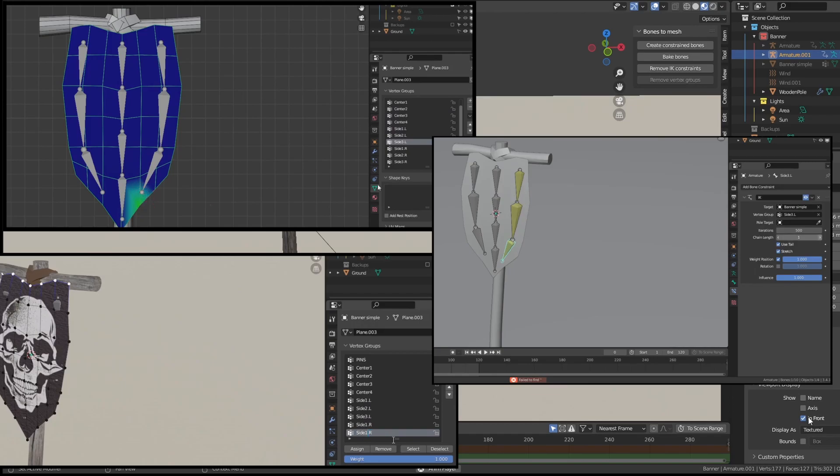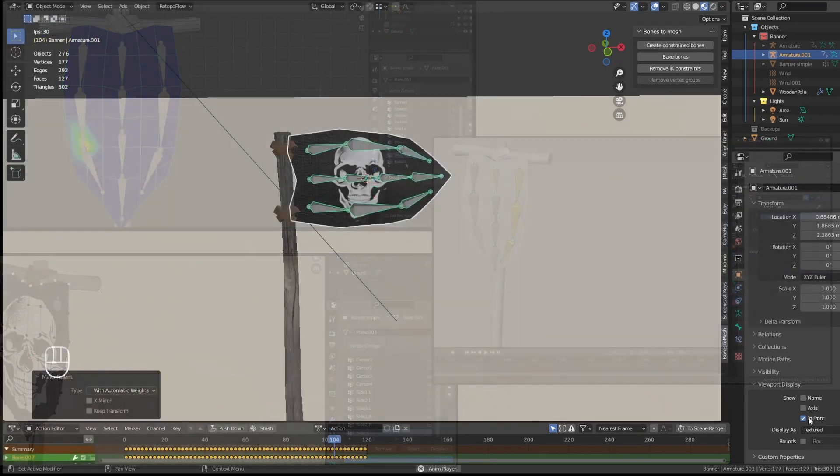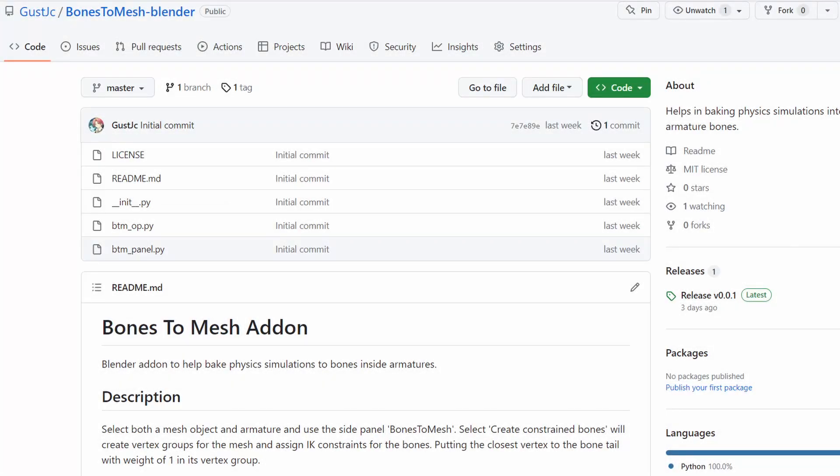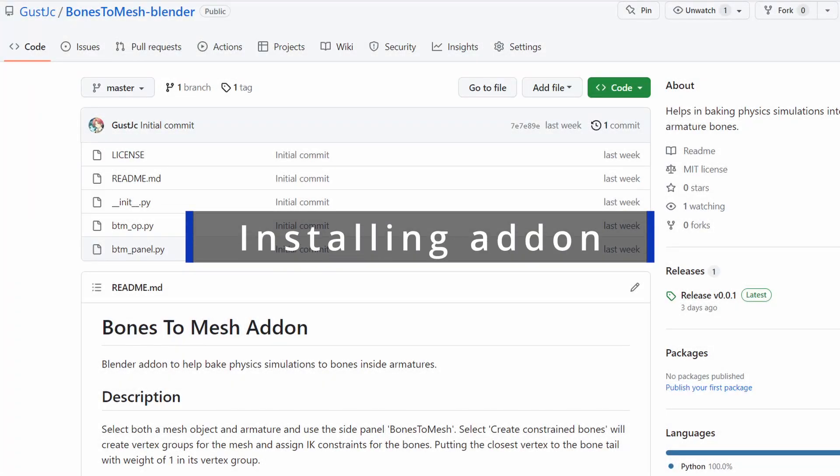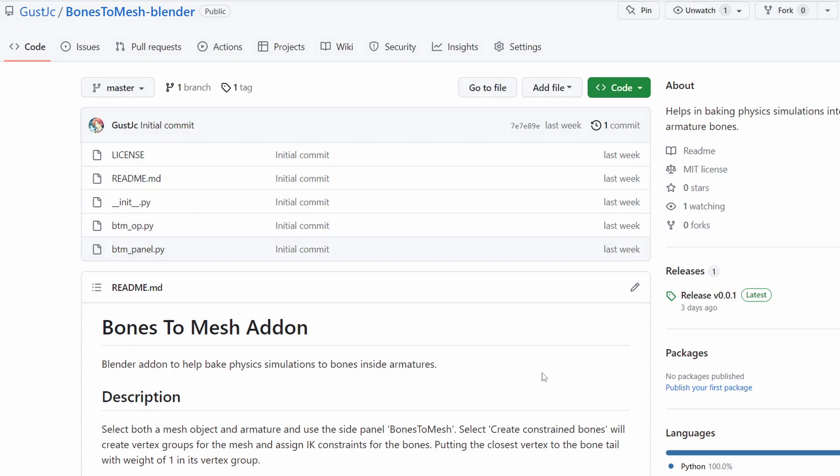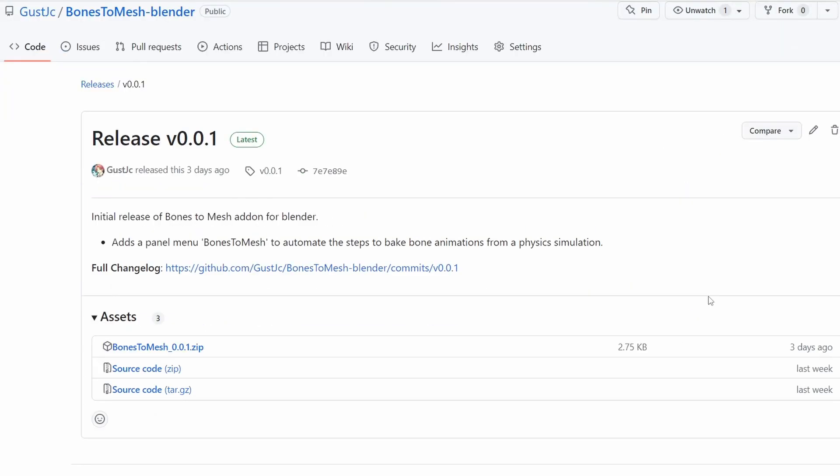So to make this easier, I've made a simple Blender add-on to automate this with a simple press of the button. Use the link in the description and select Releases. Then click on the zip file to download the add-on.